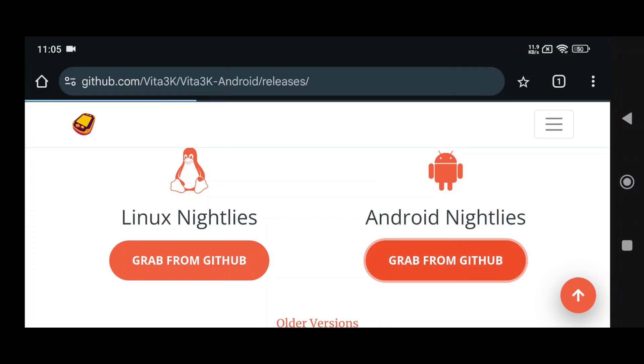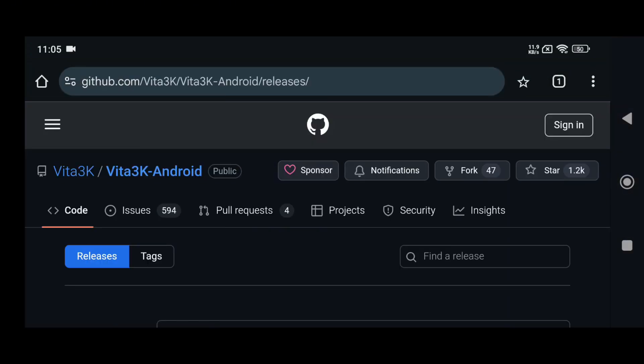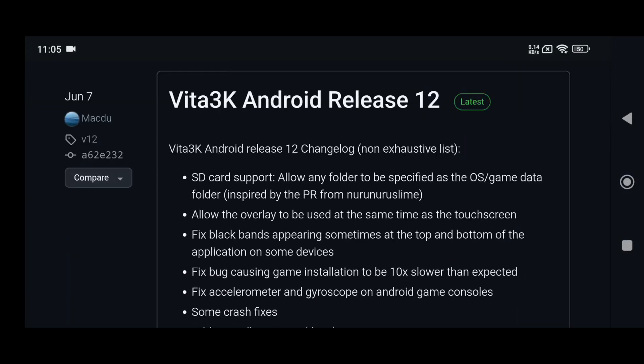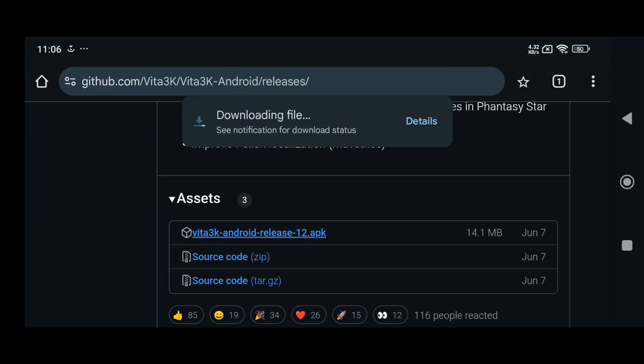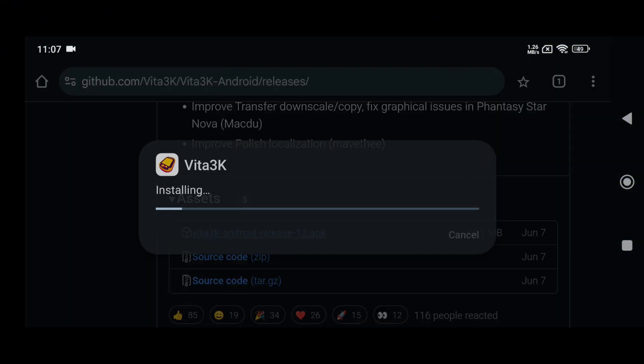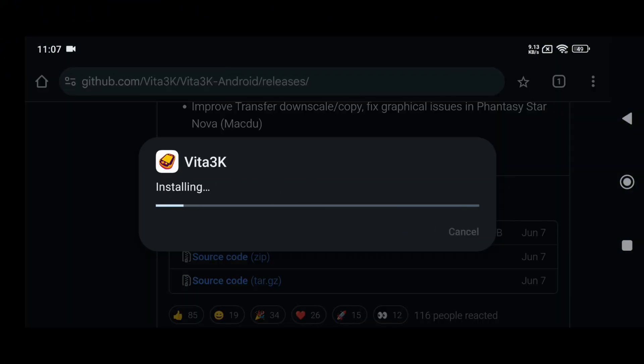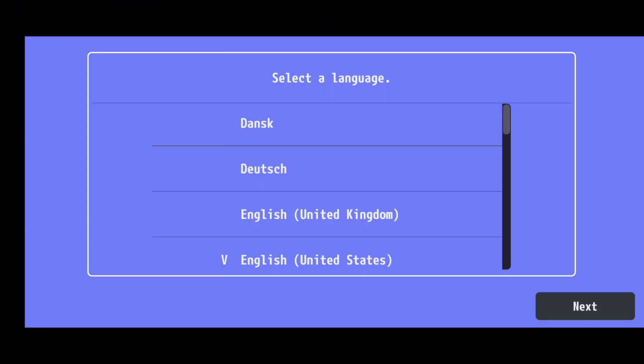Choose the Android version and download it from GitHub. When I made this video, the latest version available was Vita 3K Android Release 12. If you get a security warning, don't worry. It's safe. Just proceed with the download. Once downloaded, install the APK file and launch the Vita 3K app on your Android phone.